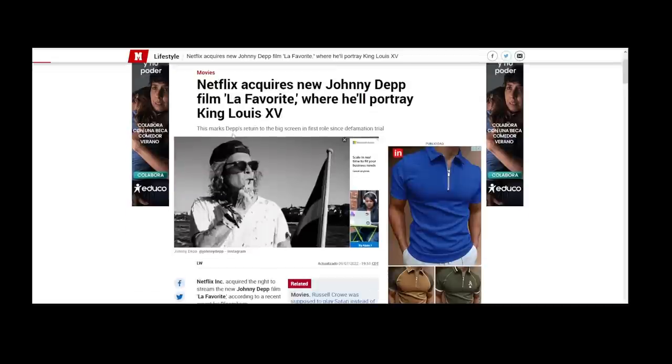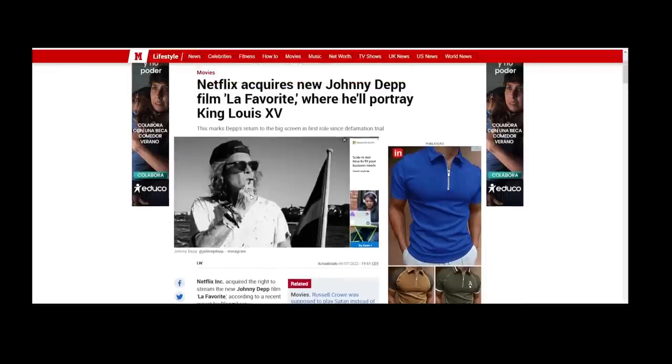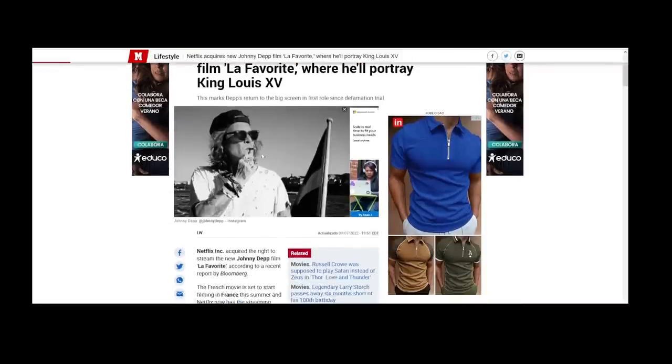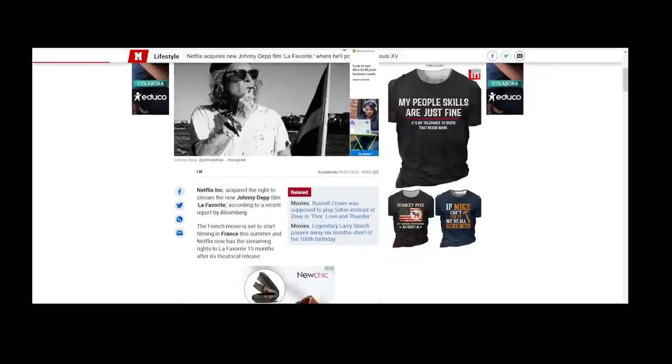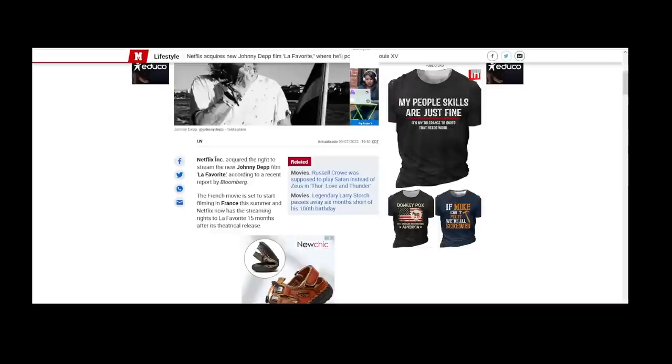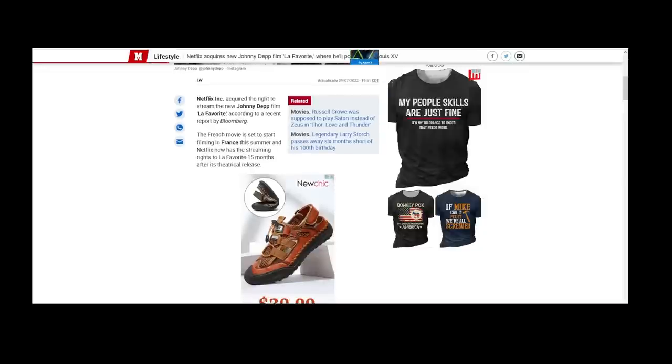Netflix has acquired the new Johnny Depp film La Favorite where he'll portray King Louis the 15th. This marks Depp's return to the big screen in his first role since the defamation trial. This is a nice picture from his Instagram page where I think he was in Copenhagen on a boat having a nice time. Netflix has acquired the rights to stream the new Johnny Depp film La Favorite according to a recent report by Bloomberg. The French movie is set to start filming in France this summer, and Netflix now has the streaming rights to the film 15 months after its theatrical release.